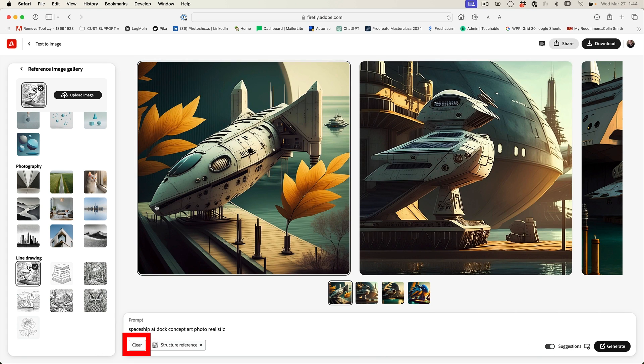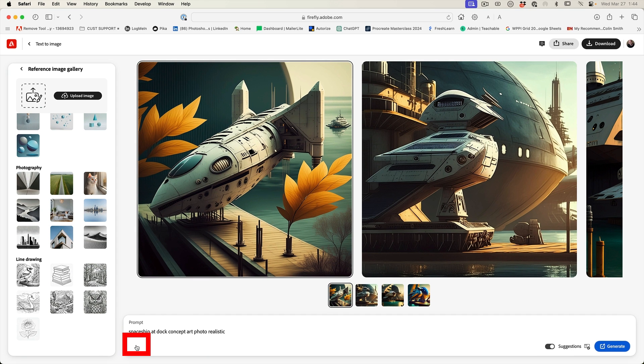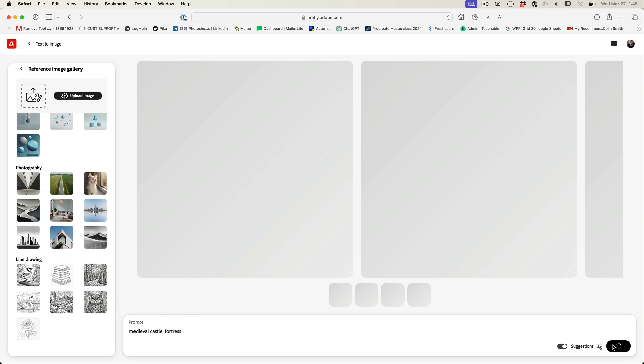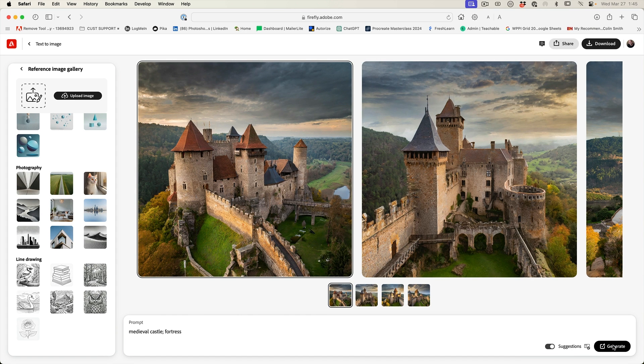Okay. Let's create something completely different. Let's hit clear. And this time we're going to do a castle and then choose generate. All right. We've got some pretty cool looking castles here.